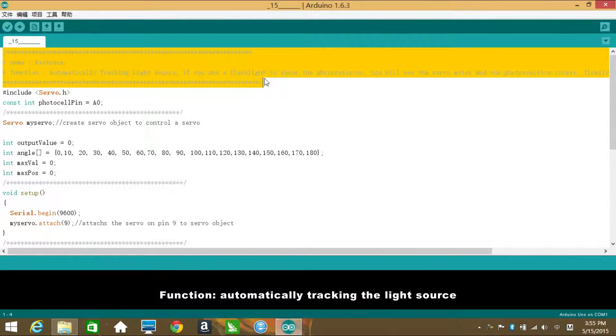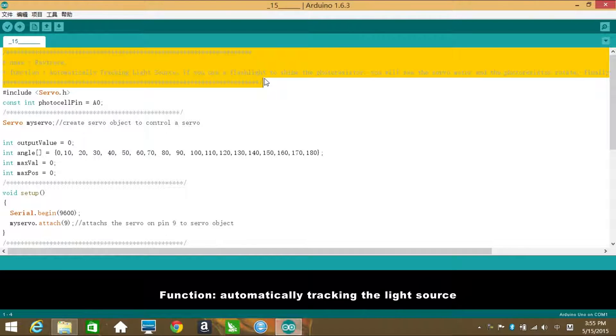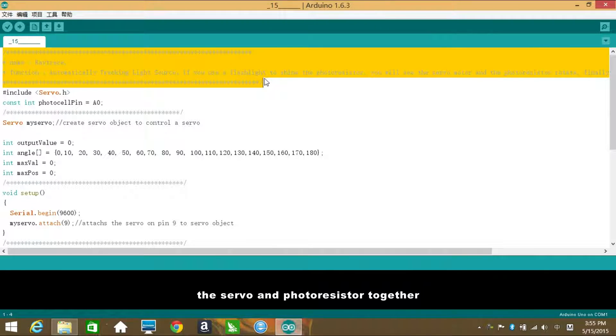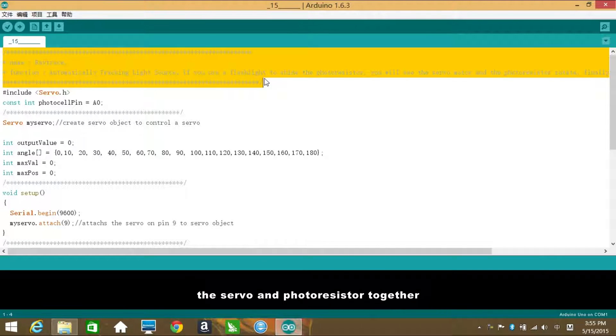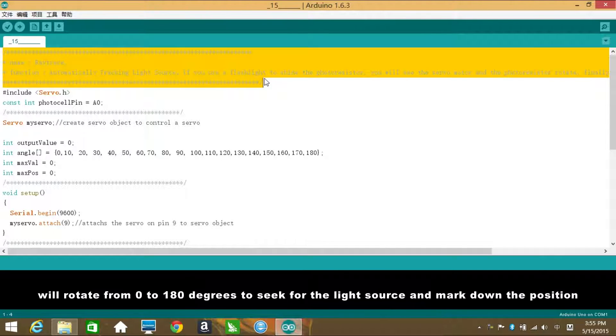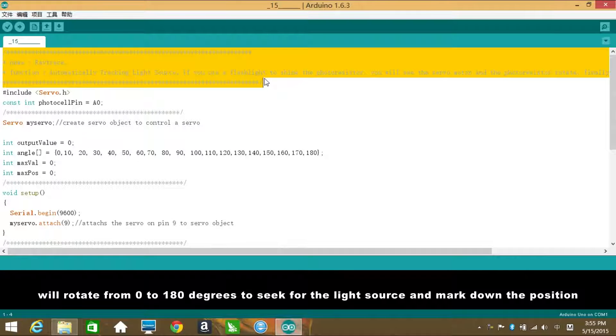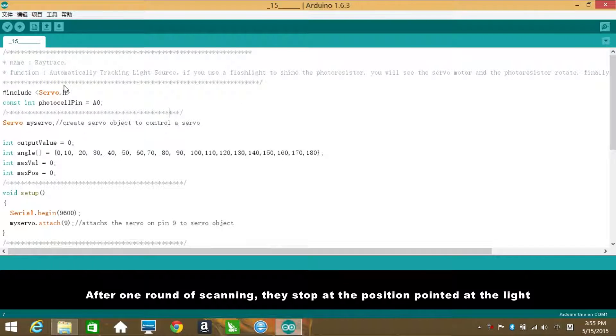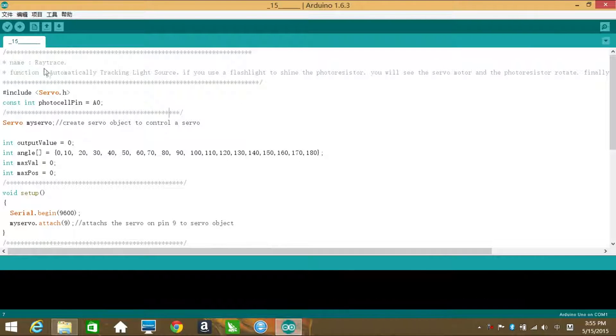Function: automatically checking the light source. If you shine a flashlight nearby, the servo and photoresistor together will rotate from 0 to 180 degrees to seek for the light source and mark down the position. After one round of scanning, they stop at the position pointed at the light.